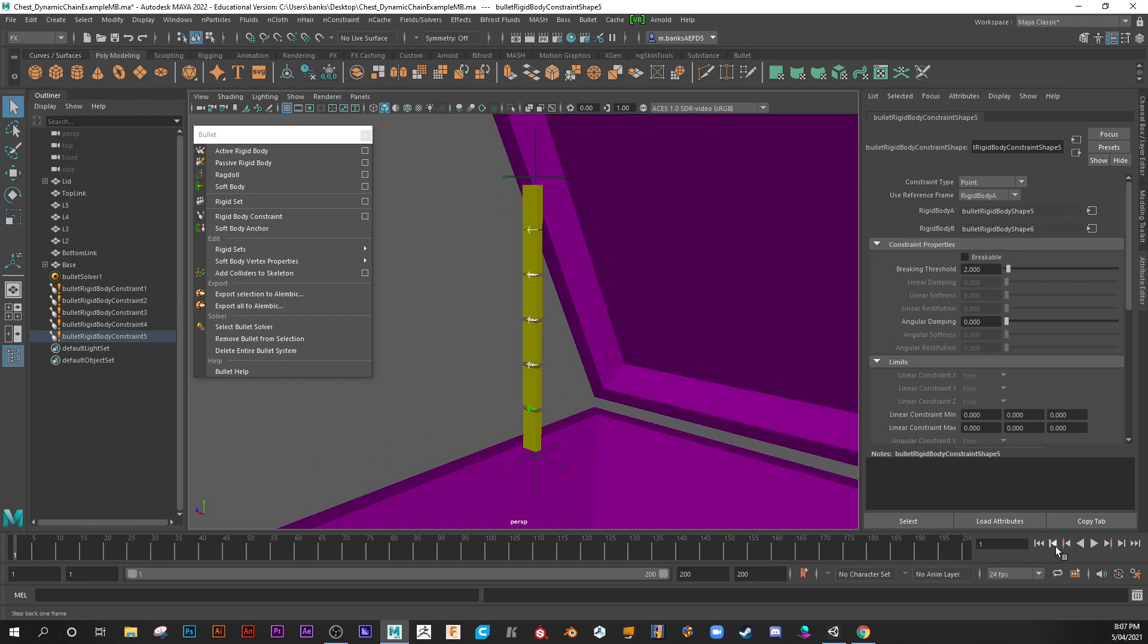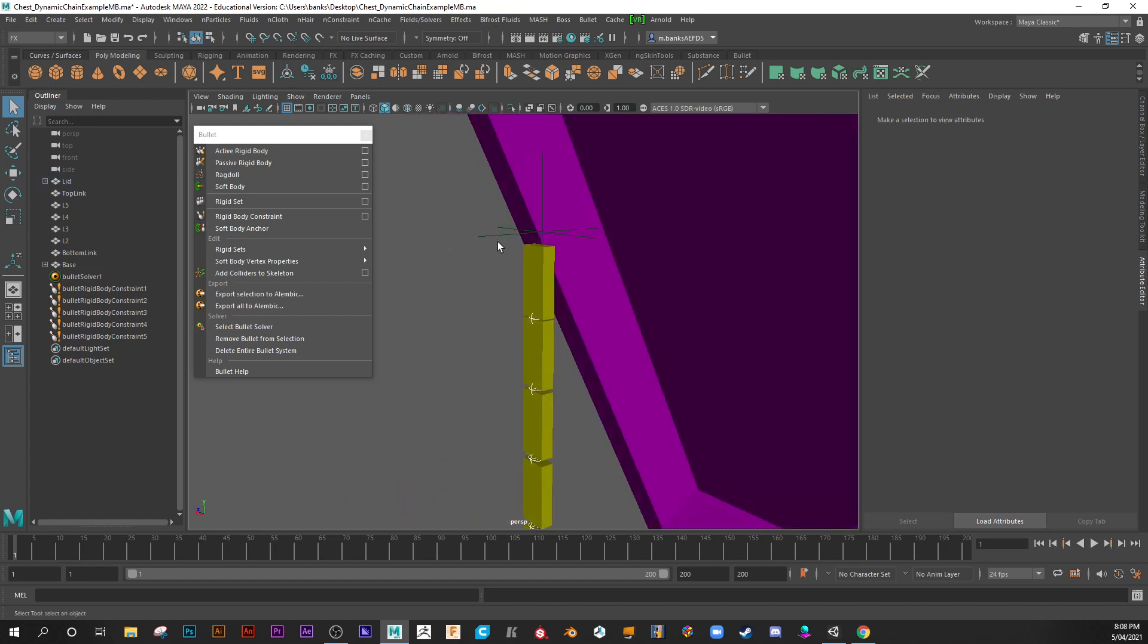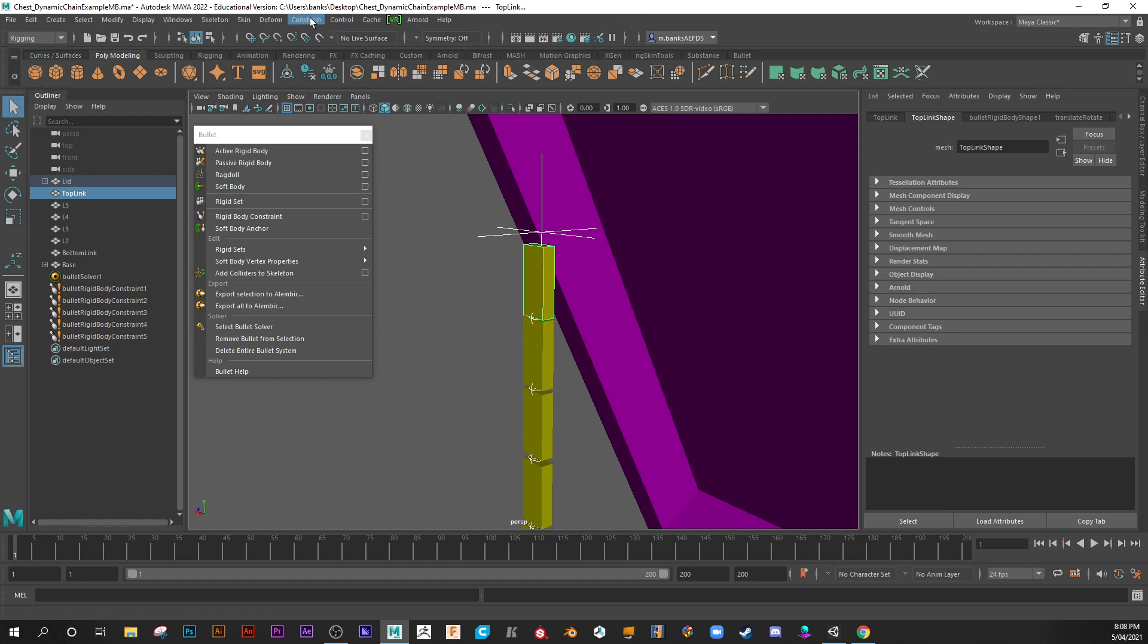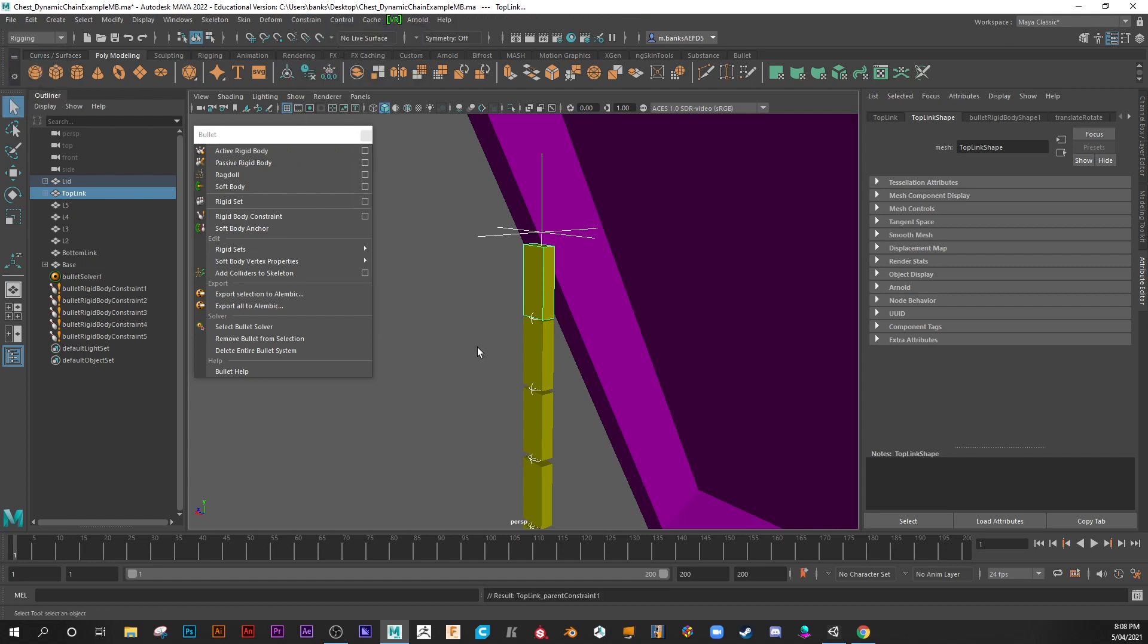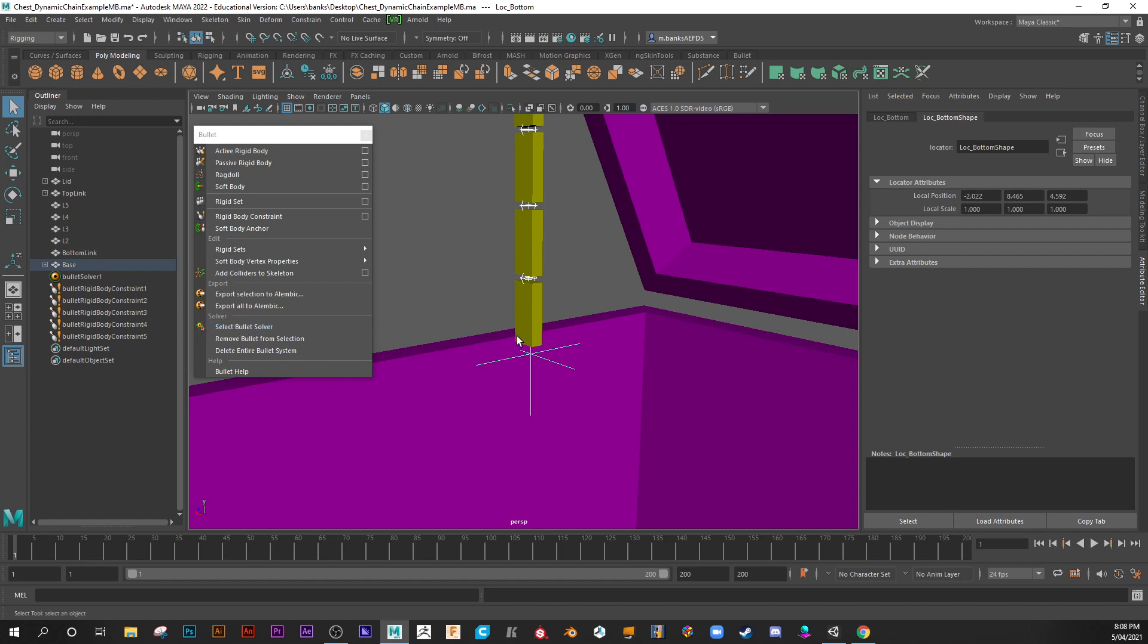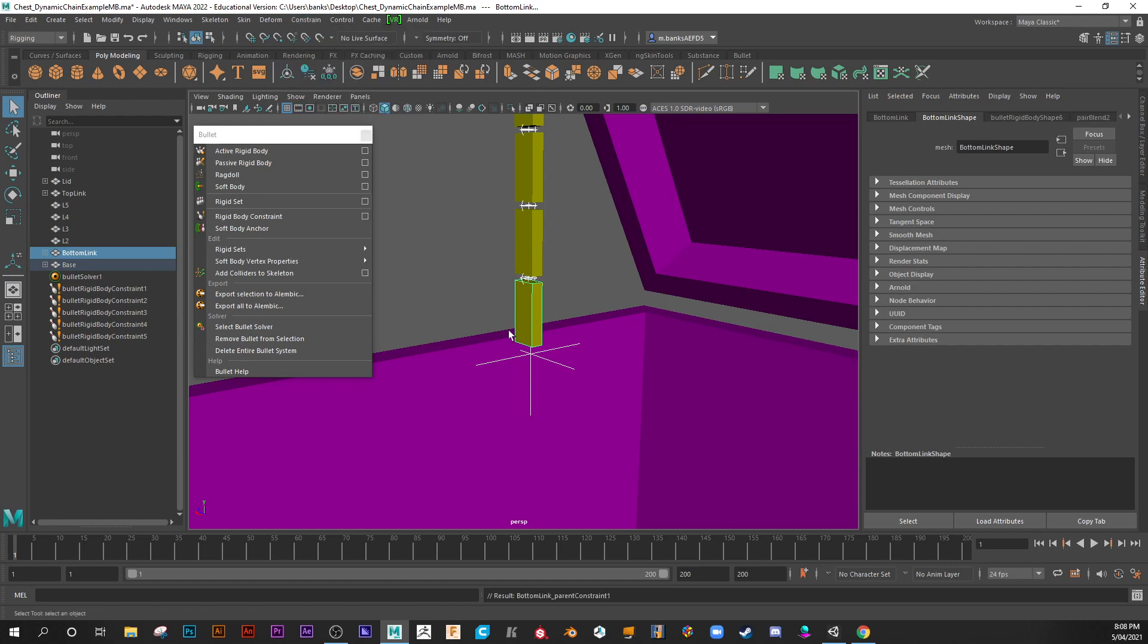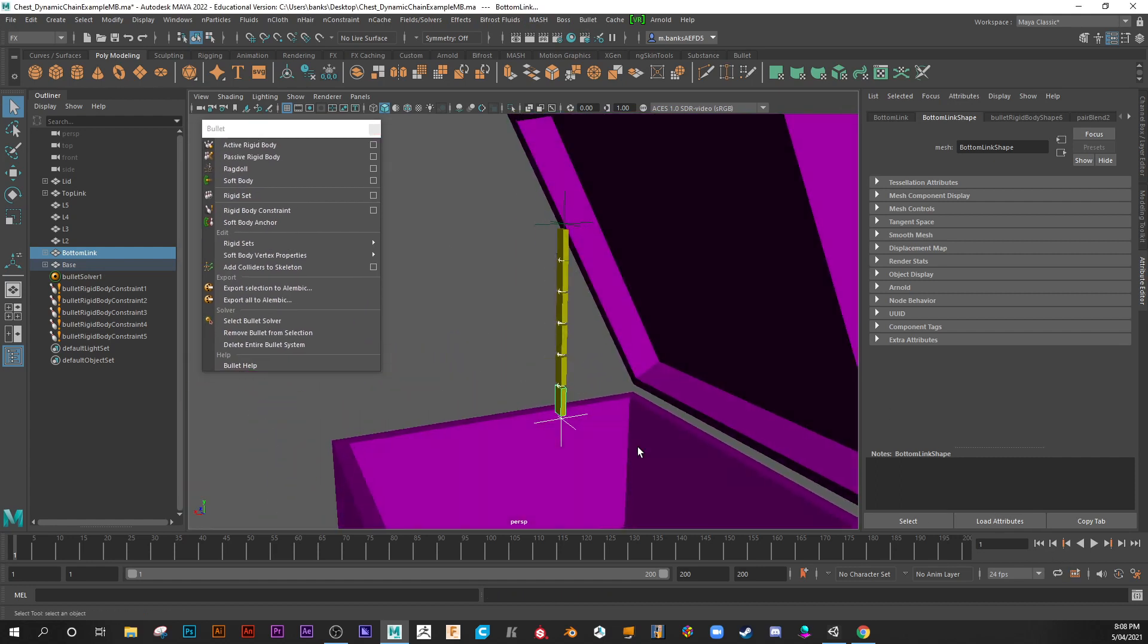Now, once we've done that, I could hit play right now and they're just going to drop through the ground. That's why we have to constrain this to that. Now to do that, you'll select the locator first, then shift select the link and then come out of effects and go to rigging and go constrain parent. Now do the same for the bottom one. Back to my bullet area. Let me just see what happens now when we push play.